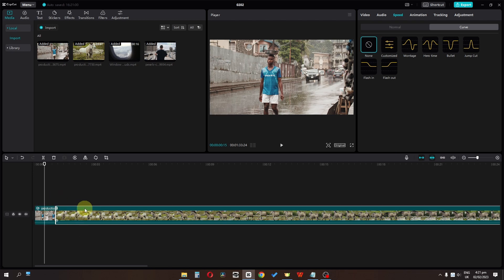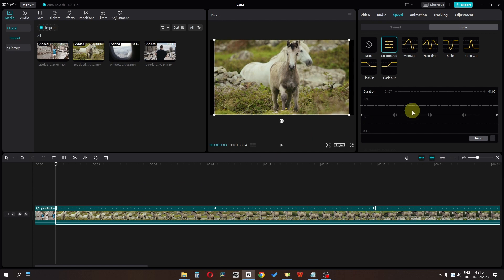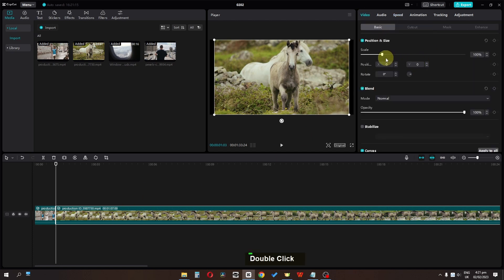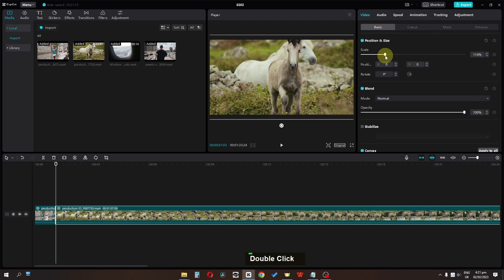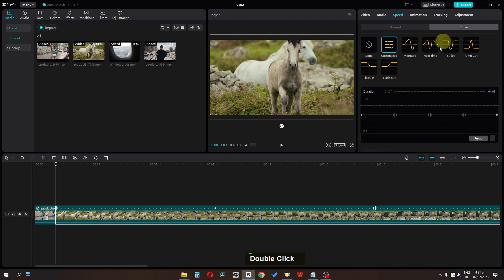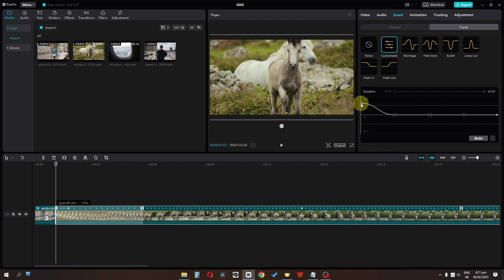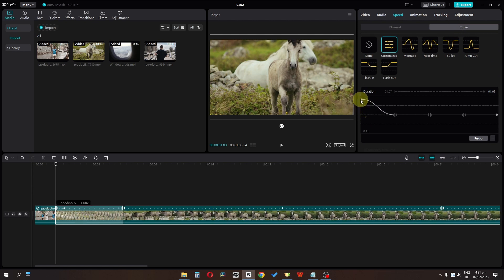I'm going to select the Customize Curve for the next clip, first scale it up, and then we can start this clip with a fast motion.